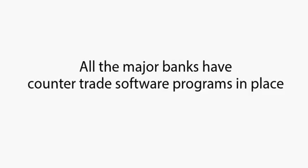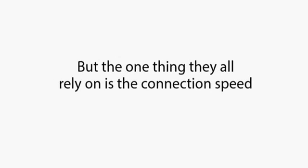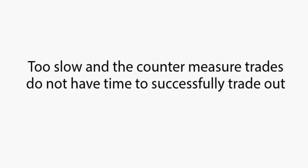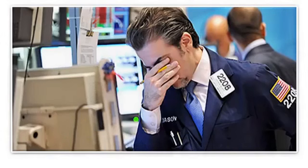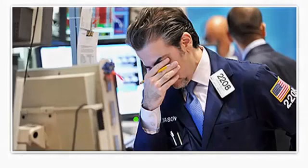All the major banks have counter-trade software programs in place. But the one thing they all rely on is the connection speed. Too slow and the counter-measure trades do not have time to successfully trade out. The result is a loss on some trades, but this is accepted as the norm on any live trading floor. You can't win them all.